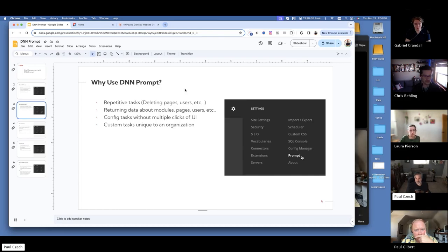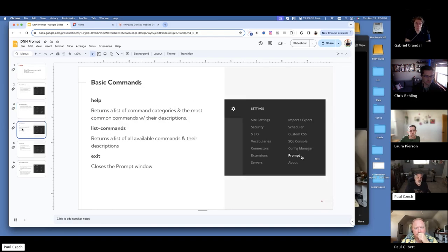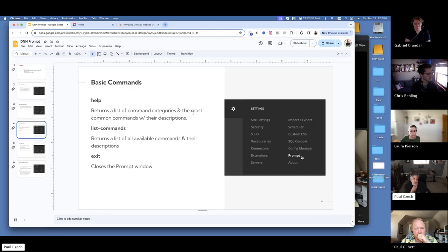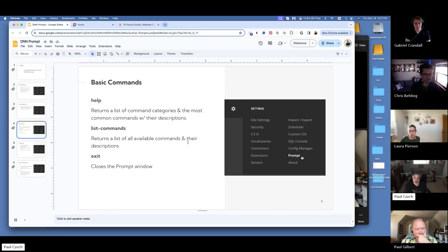We'd also want to use it for custom tasks unique to an organization. Some of the most basic commands are the help command, which returns a list of command categories and most common commands with their descriptions; list commands, which returns a list of all available commands; and the exit command, which closes the prompt window.